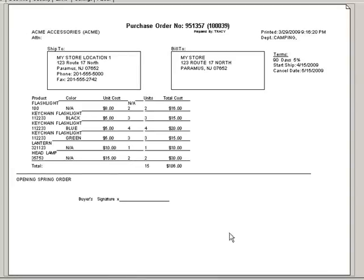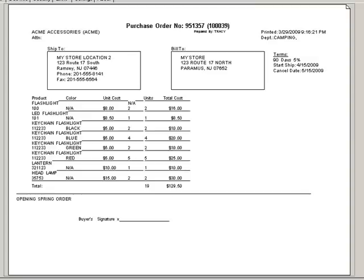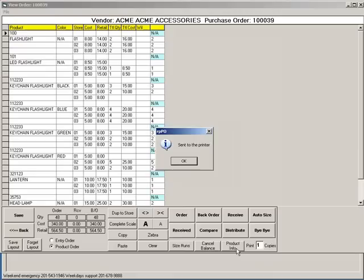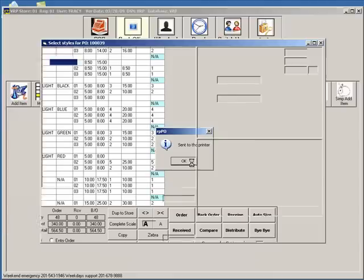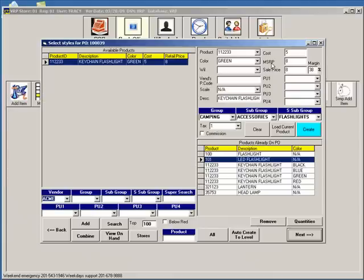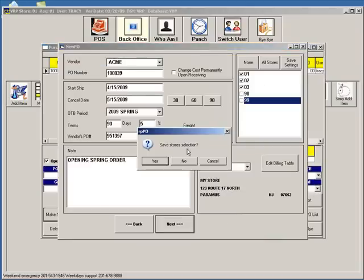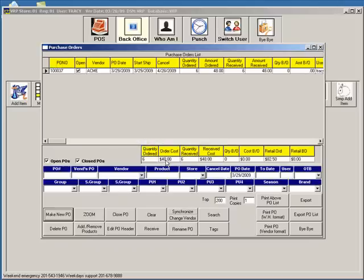Here is what the PO will look like for Location 1, Location 2, and Location 3. Click the X's to exit the windows, save your store selection, and click Bye Bye to exit the PO module.